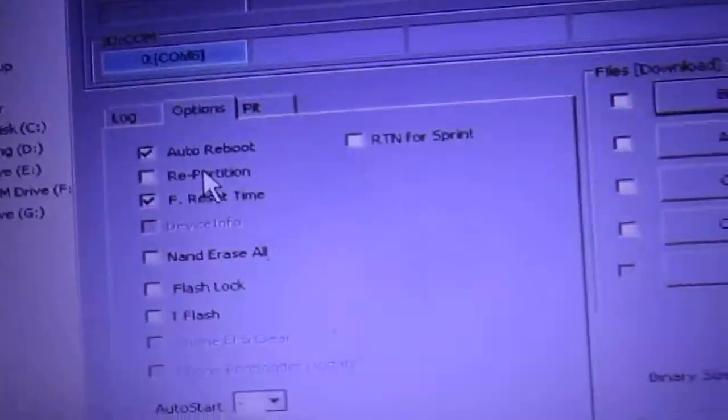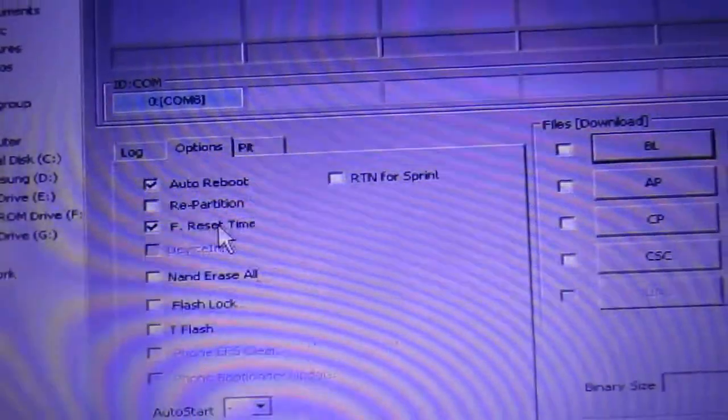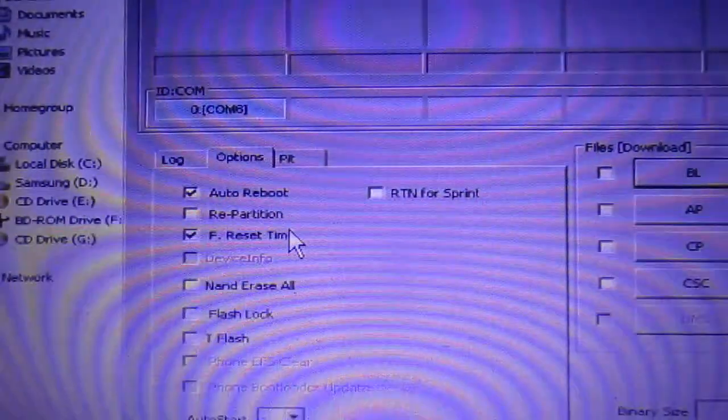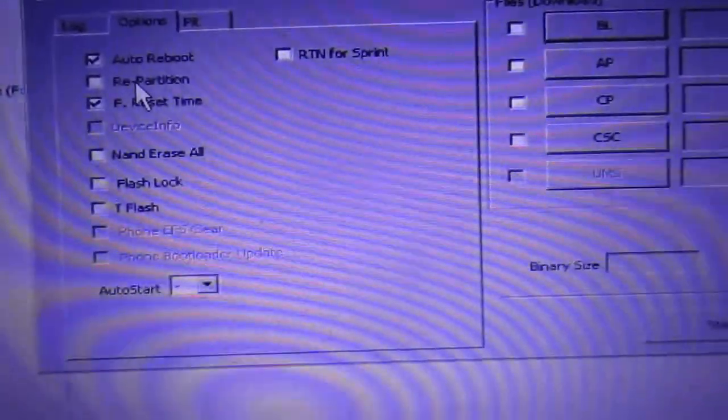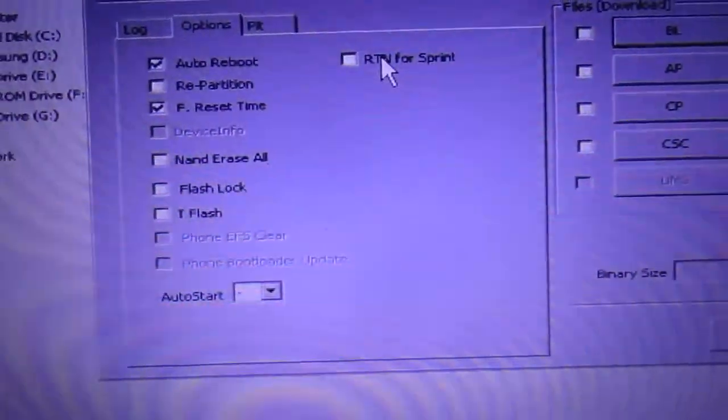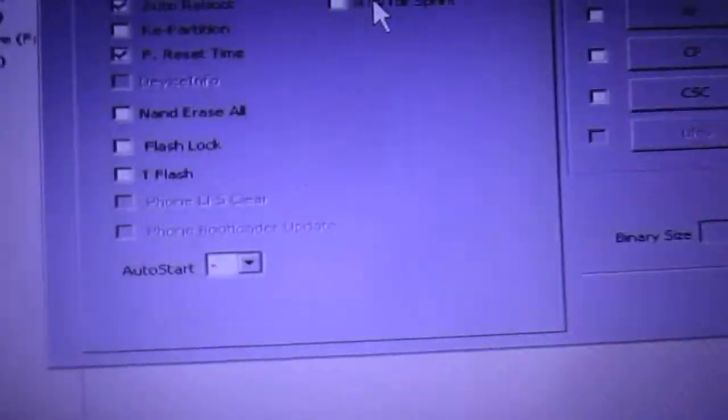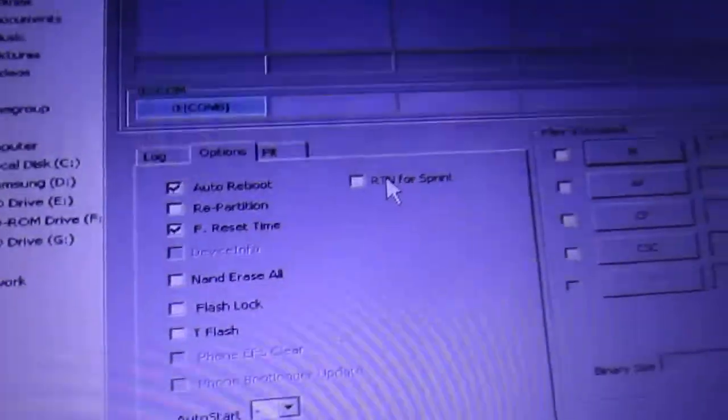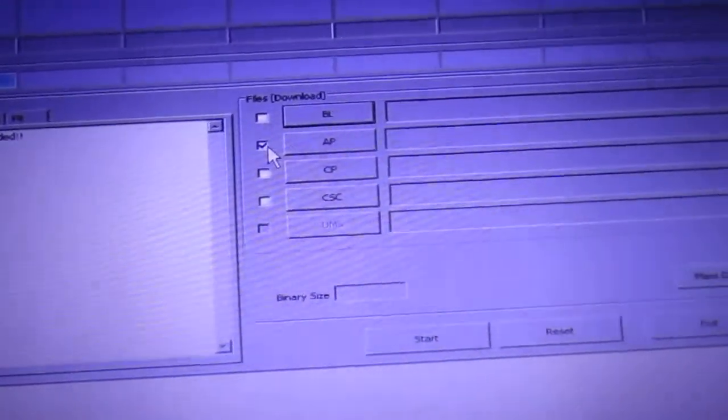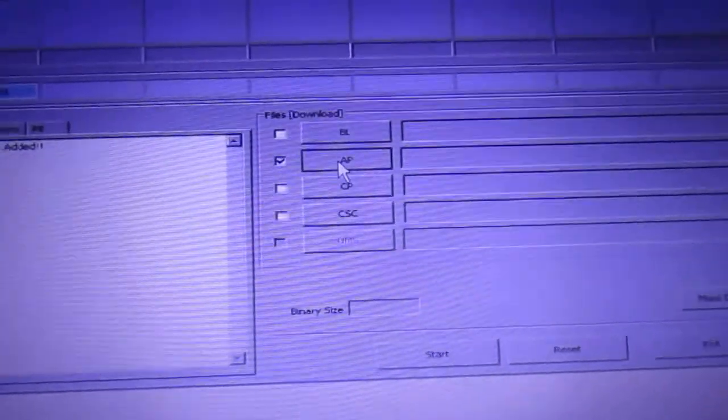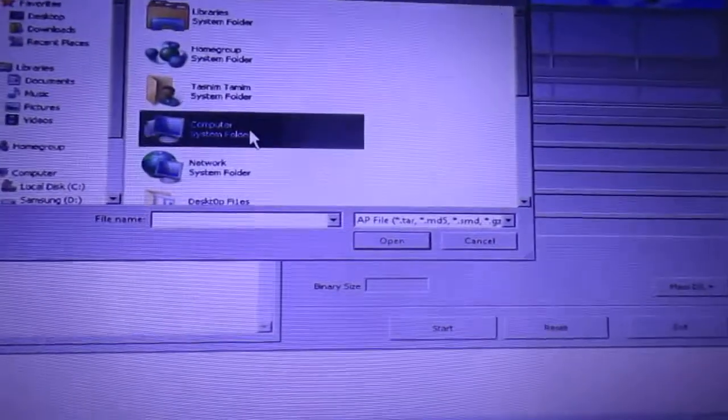Go to the options and make sure the auto reboot and F reset is only set. If the repartition and RTN for sprint is selected, just unselect them.